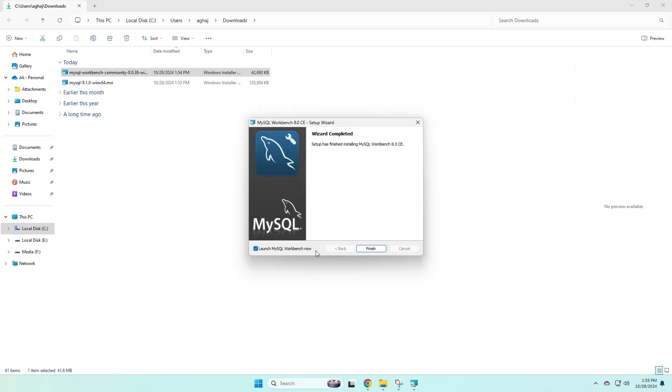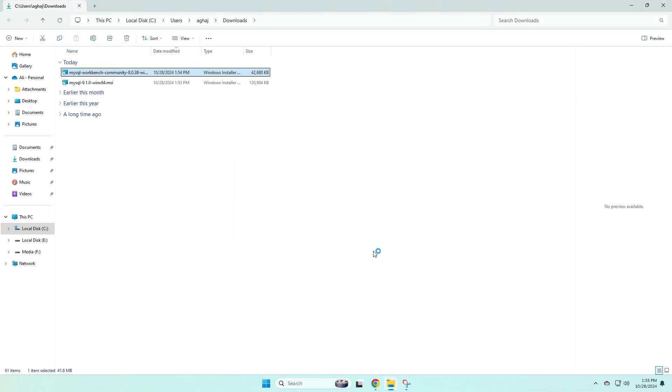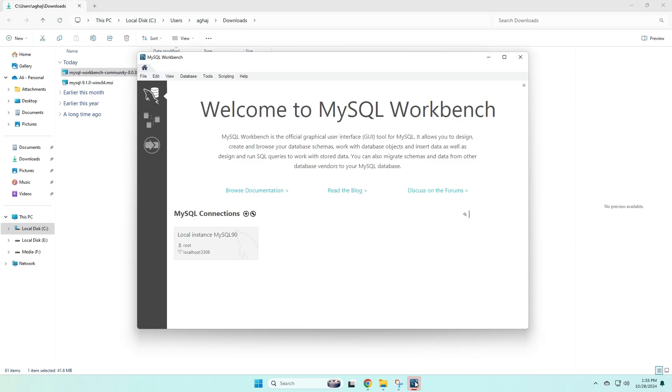and that's going to install MySQL Workbench for us. Now when we get this pop-up, we can just click finish, and MySQL Workbench is now installed on our computer. And if you click on the MySQL Workbench icon, then this is what the application looks like. And now at this point, you've successfully installed MySQL and MySQL Workbench.